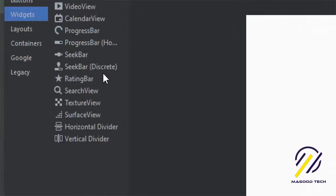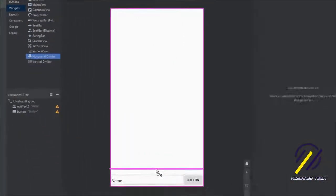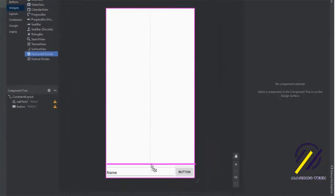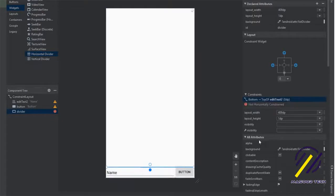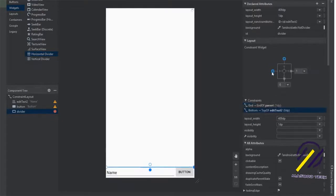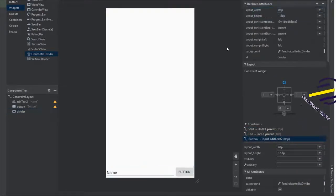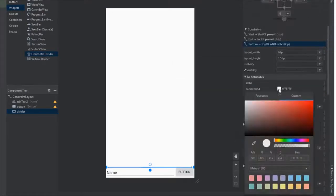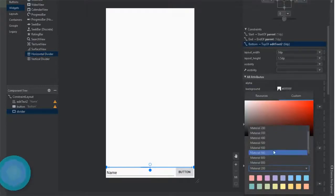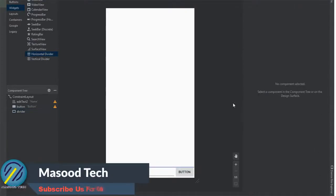Once I've done that, I'm going to grab a horizontal divider just to make it look a bit nicer and place it above the EditText box. We need to set the constraints and the width for this too, and I'm also going to make it a different color so it stands out a bit more.